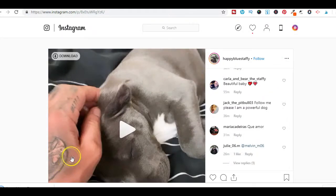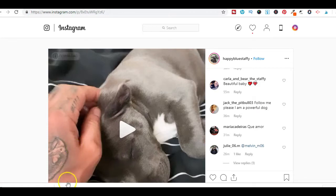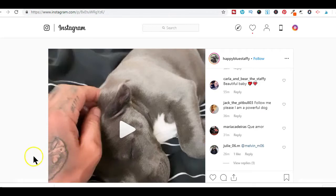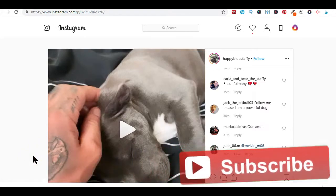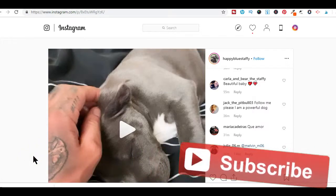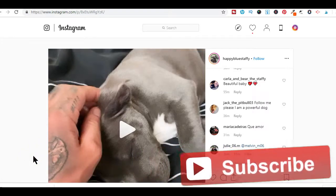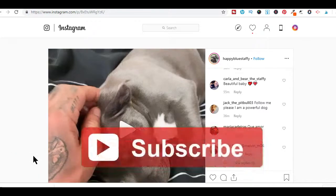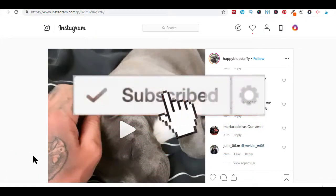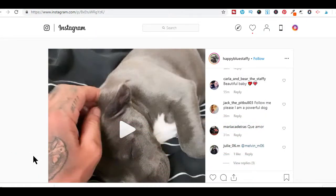Simply click on it and navigate to wherever you want to save the video file on your drive, then click Save. That's how easy it is to download Instagram videos on your computer. I hope this was another short but helpful video. If so, hit the like button below, share on your preferred social site, and don't forget to hit that subscribe button so you don't miss another helpful video.